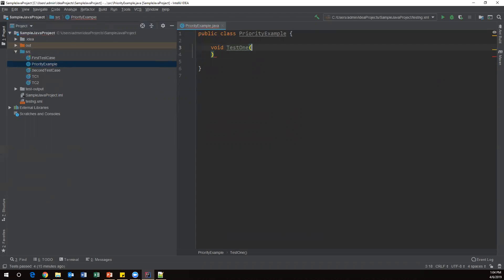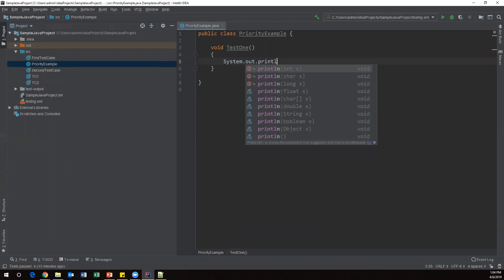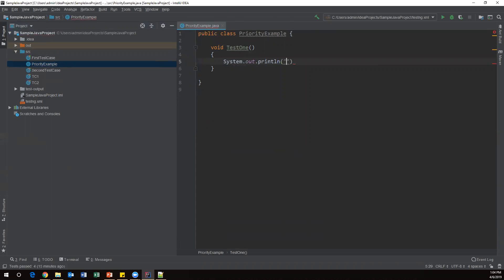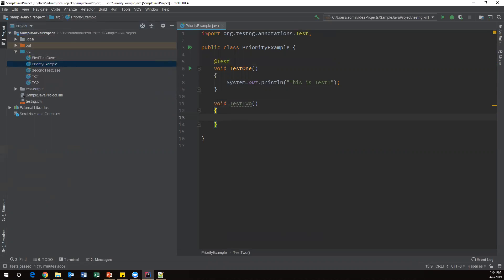In testOne I'll add a simple print statement: 'This is test one'. I'll specify the @Test annotation because TestNG will consider a method as a test method only if you specify the @Test annotation. Similarly, I'll create a few more tests — void testTwo — with a print statement 'This is test two', and I'll specify the @Test annotation as well.